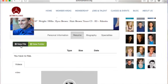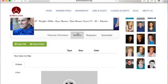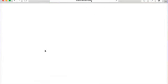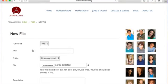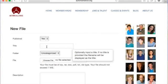When you click resume you'll have the option to add a new folder or add a new file. My recommendation would be to add a new file for each resume that you have, so that way when somebody clicks on resumes there's a list of resumes rather than a list of folders.